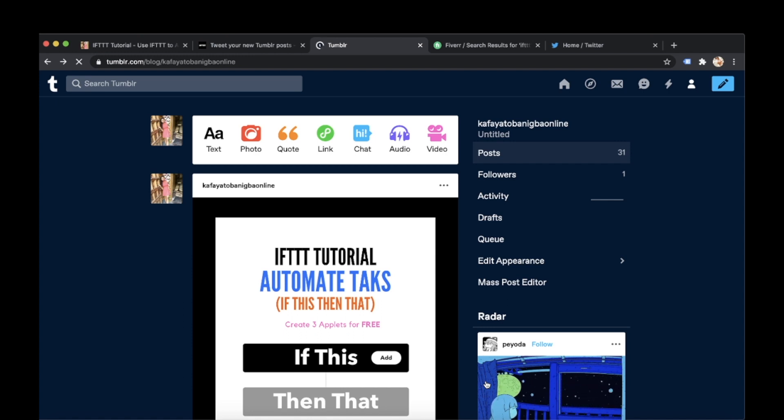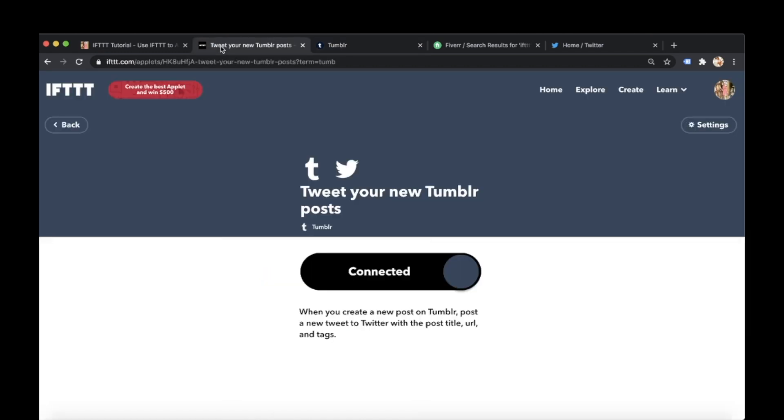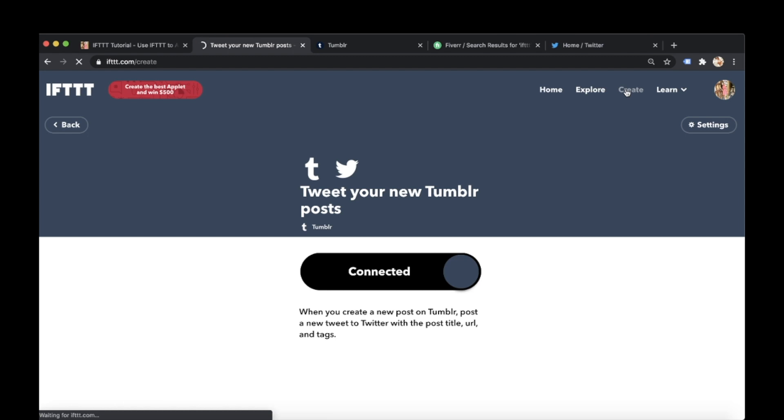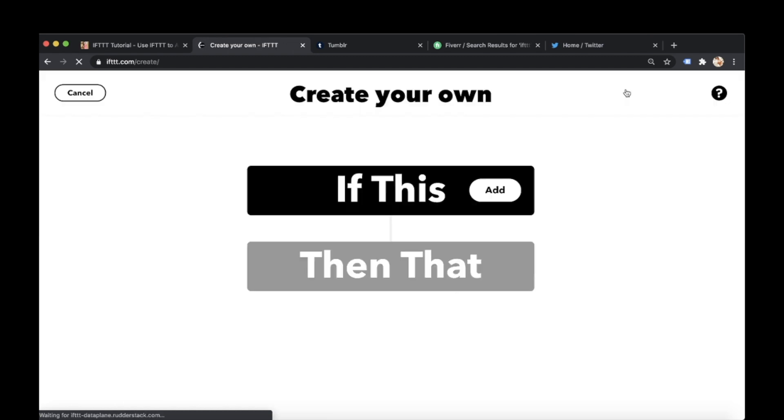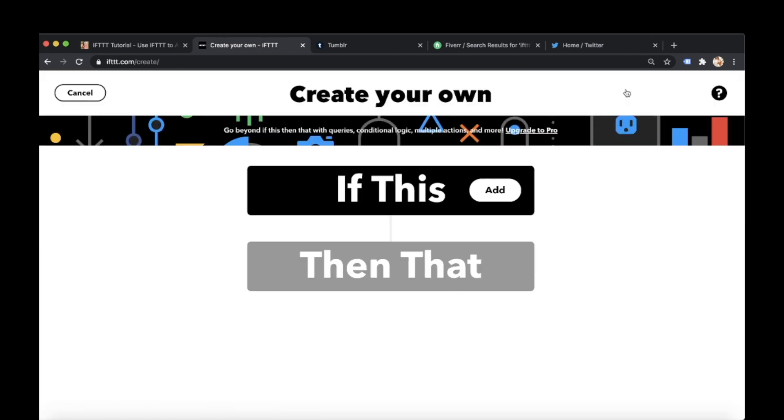So while it's working its magic I will show you my second way of finding applets to use on IFTTT. So we've looked at the explore option. Now we can go to create. So imagine you go to explore option. They give you some recommendations. You can't find the one you want. If you click on create you can create your own very own applet.